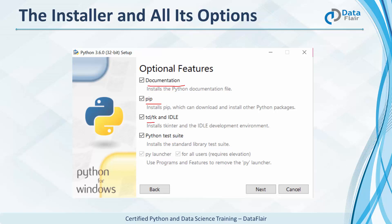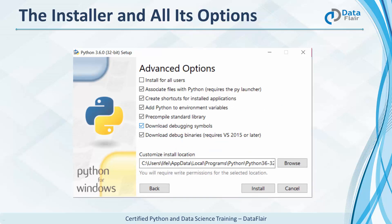Will you be developing GUIs with this? Do you need the IDLE? And do you need a test suite for your applications? Some advanced options now — this has options for tasks like creating shortcuts and adding to paths. The default install location looks something like this, but you can choose to install it anywhere.